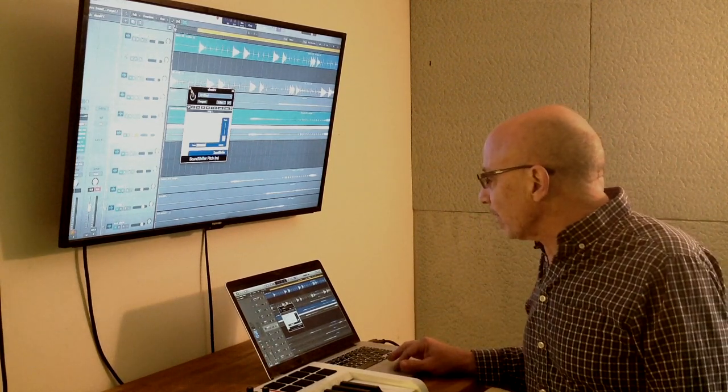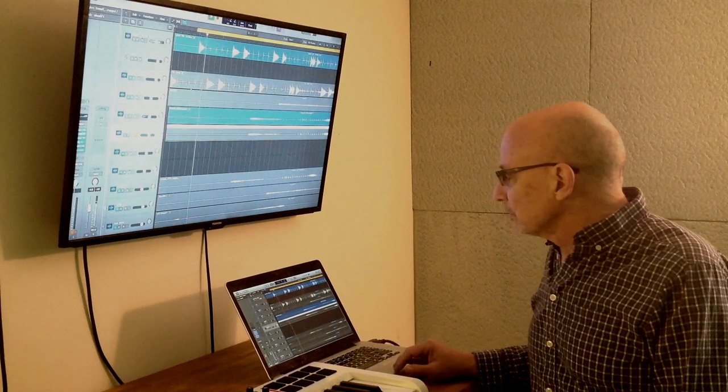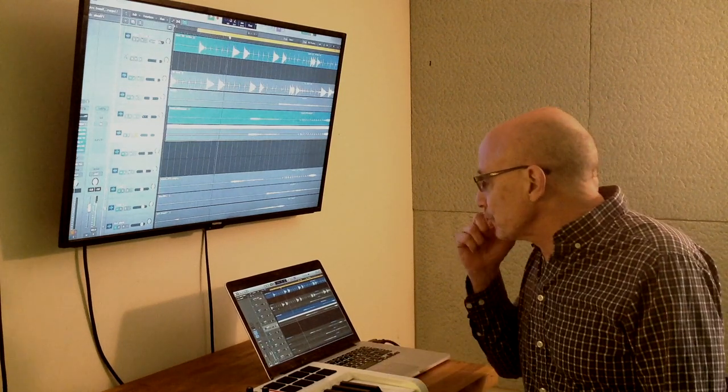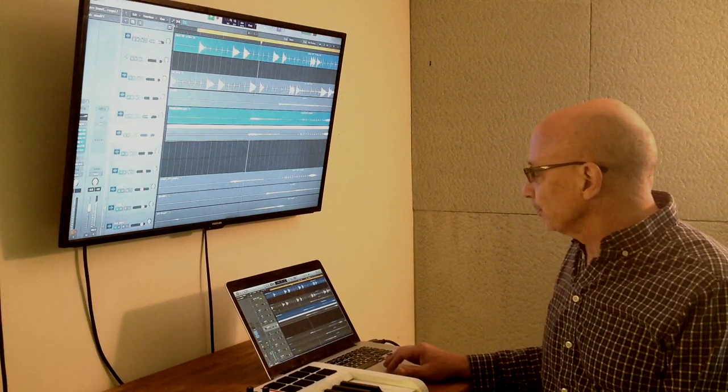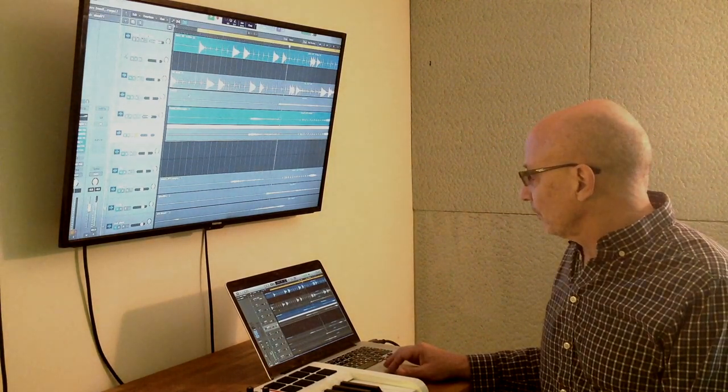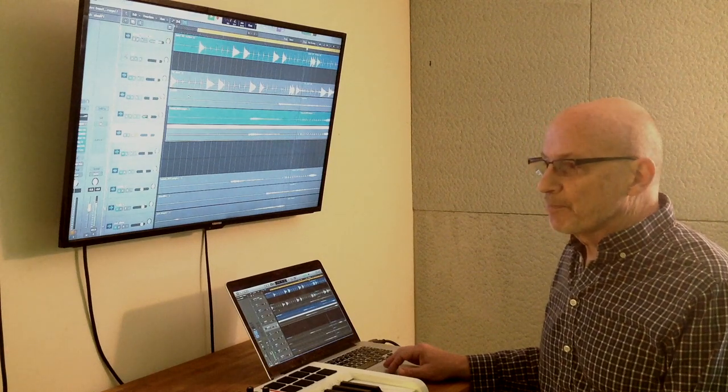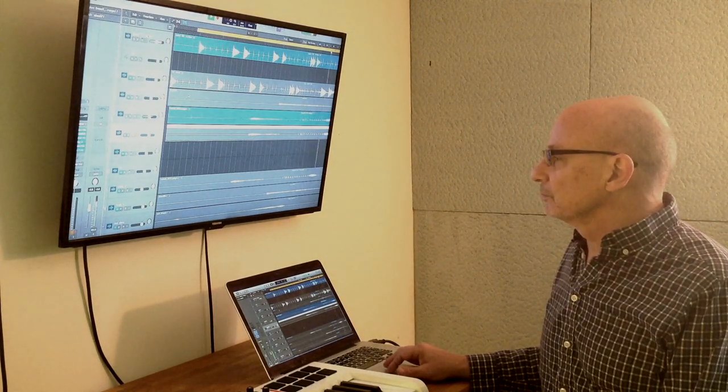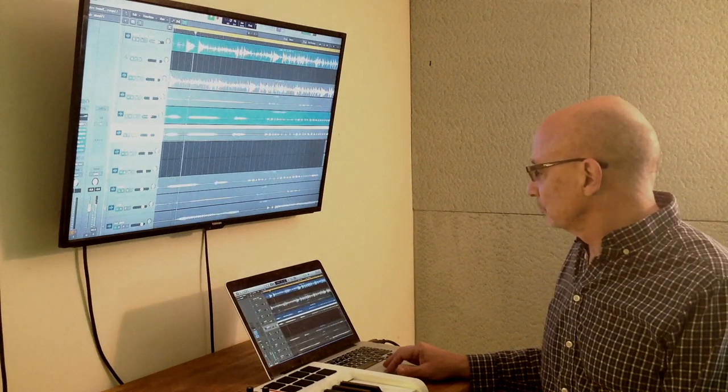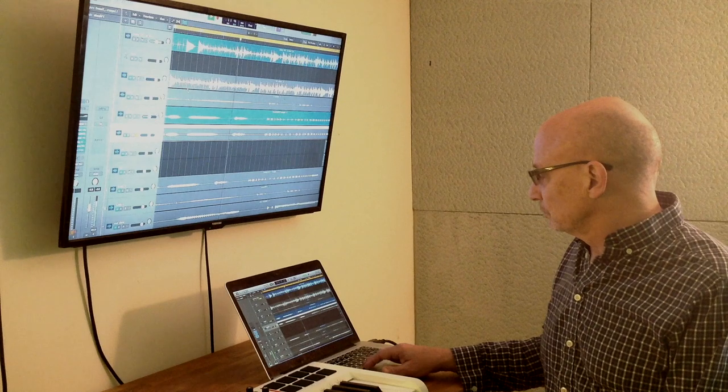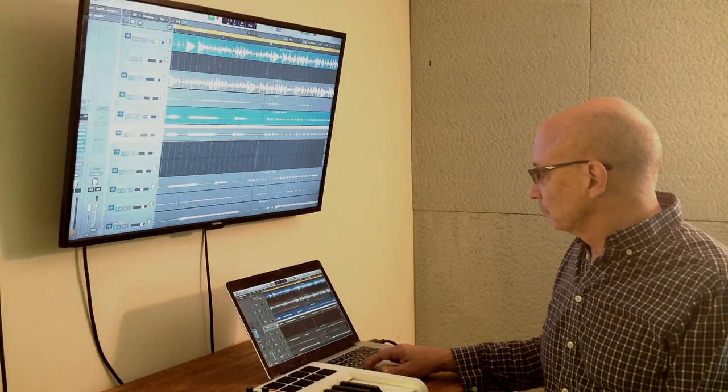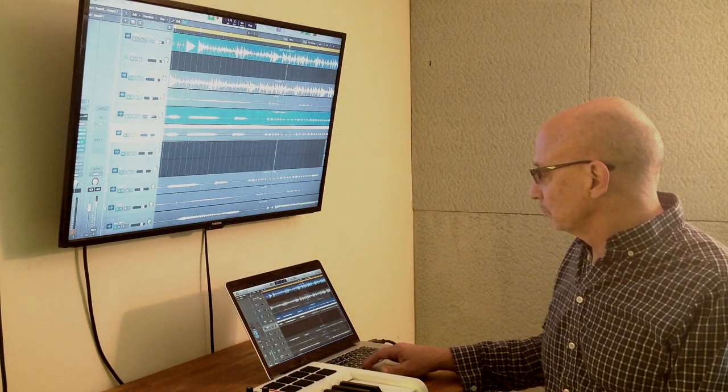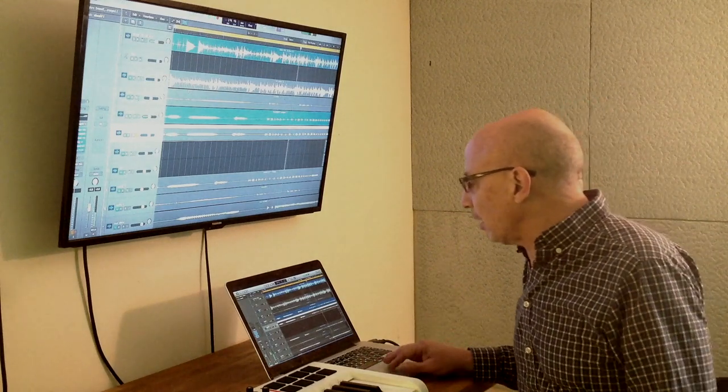Let me just play you the track first, and you can hear what we're dealing with. Here's just the oboe straight up. Okay, you got the idea.